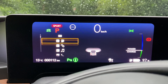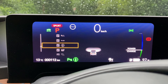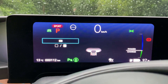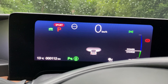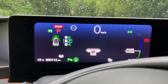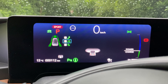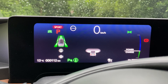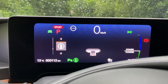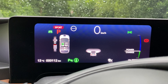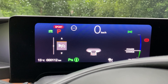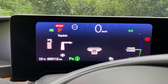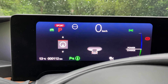Here you can see how you can customize the on-screen content. Unfortunately, it's hard to understand what you activate or deactivate. Now you can see what assistance systems are active or inactive, and which seat belts are on and off.